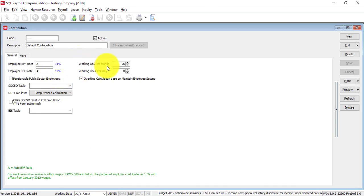And, working days per month we set 26 days, working hours per day is 8 hours.